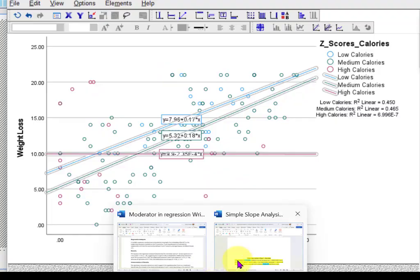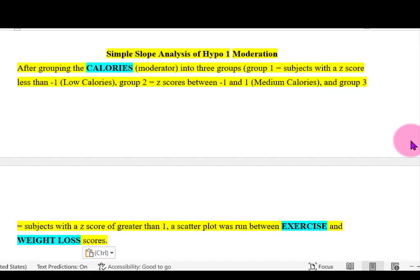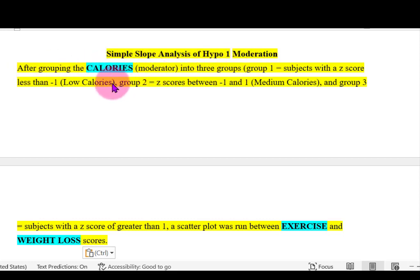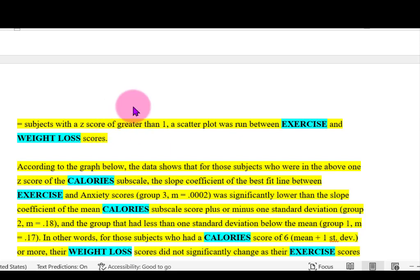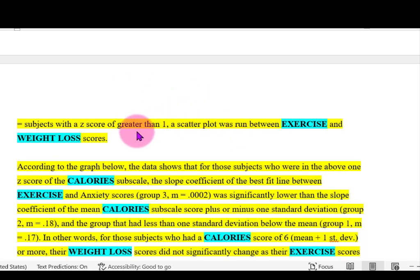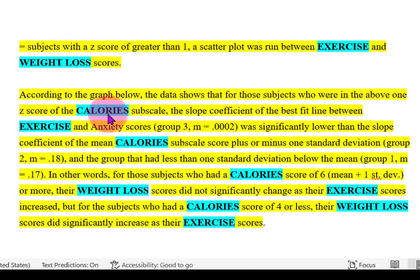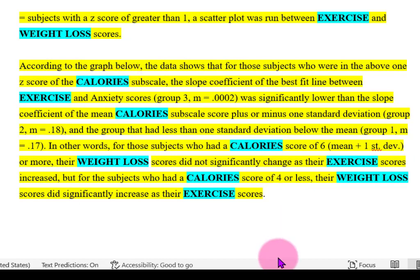You would finish the assignment by writing up the results in APA formatting. After grouping calories as the moderator into three groups by z-scores — group one is z less than negative one, group two is between negative one and positive one, and group three is greater than one, so low, medium, and high calories — according to the graph below...